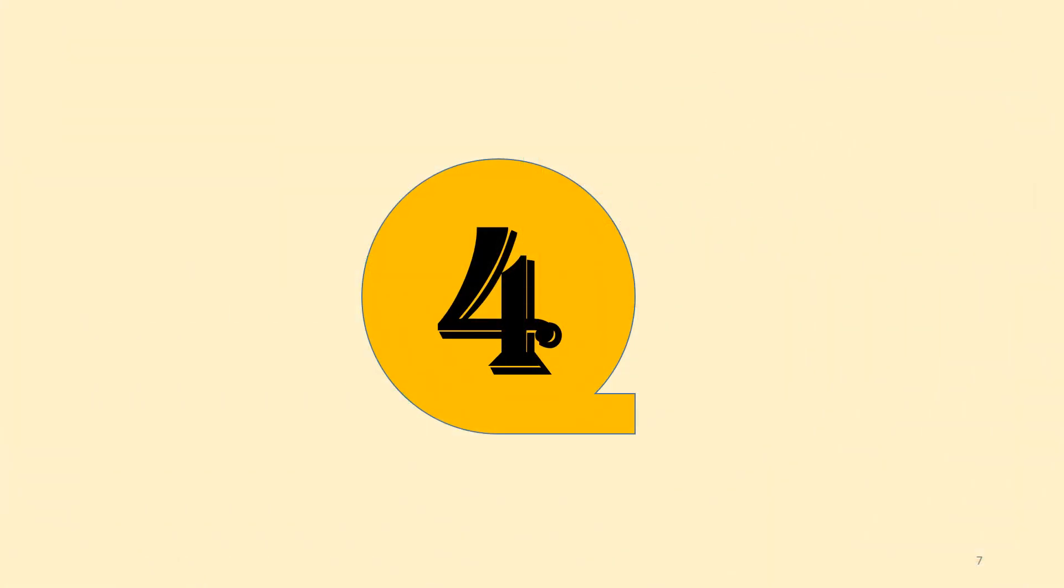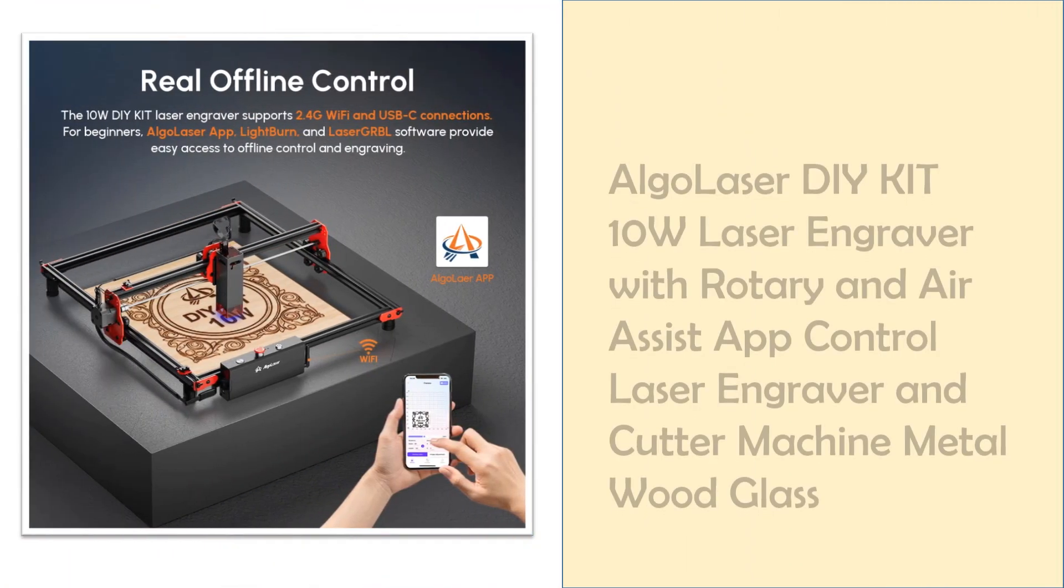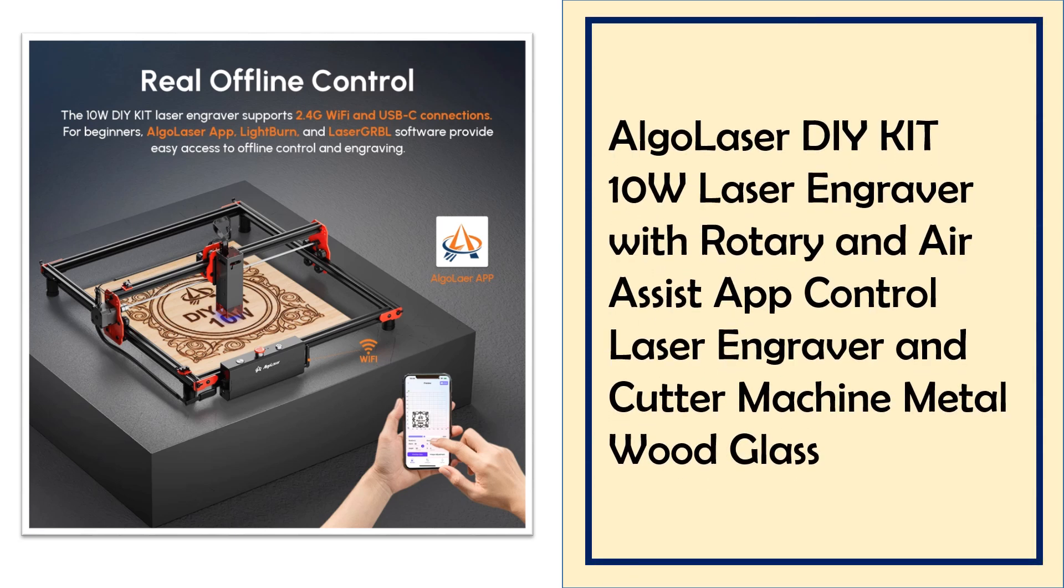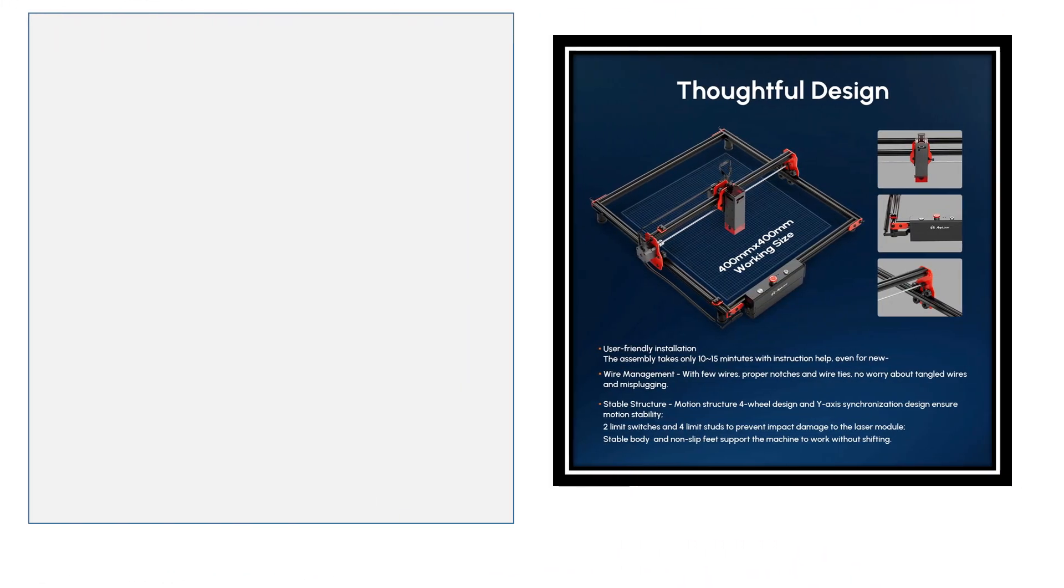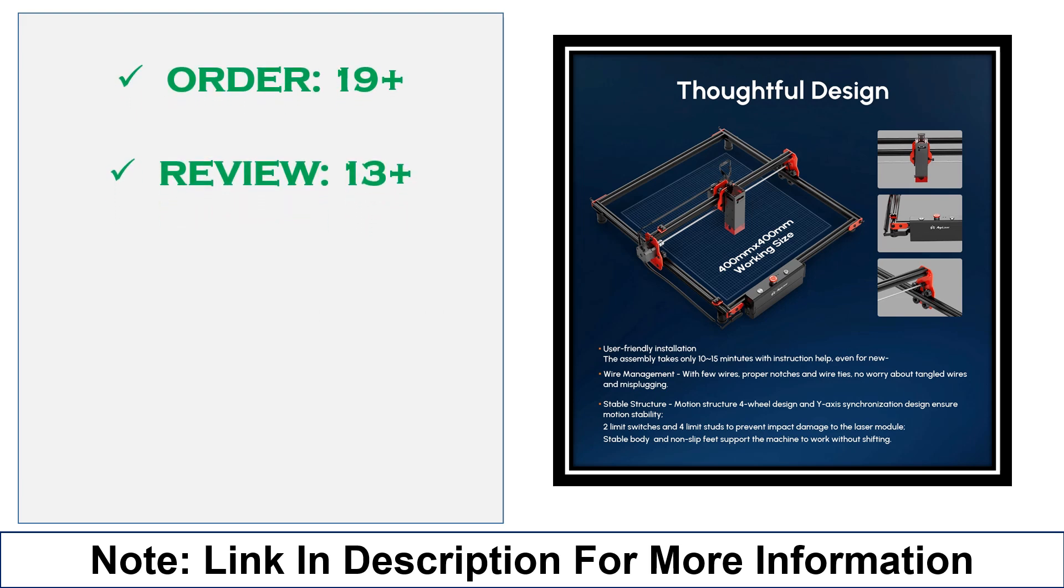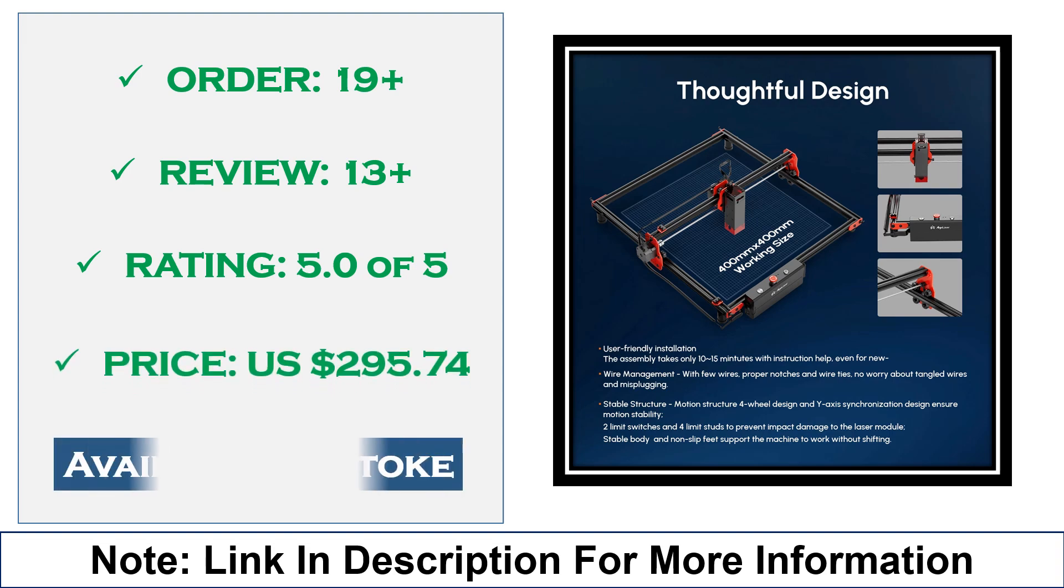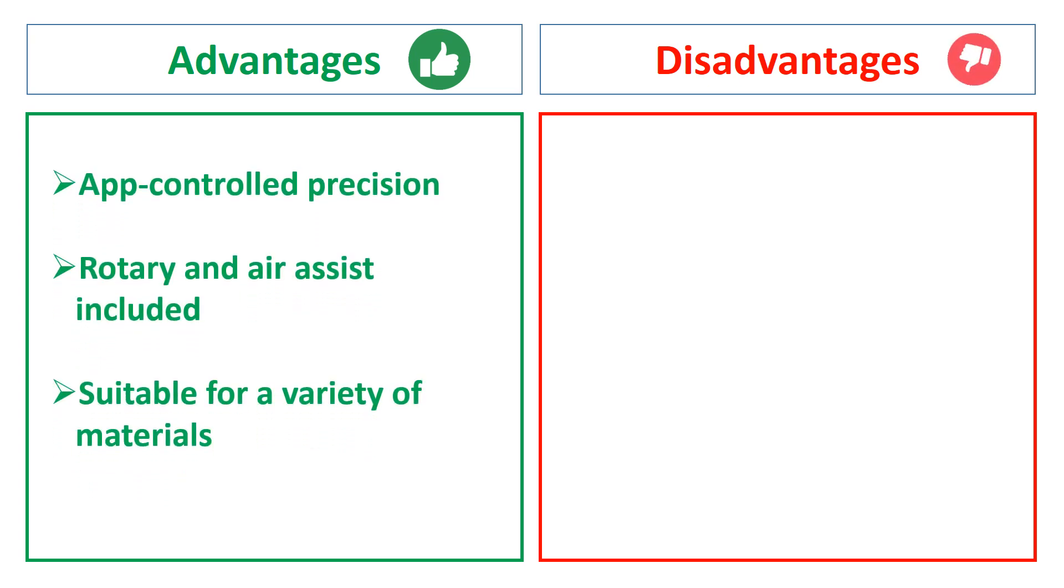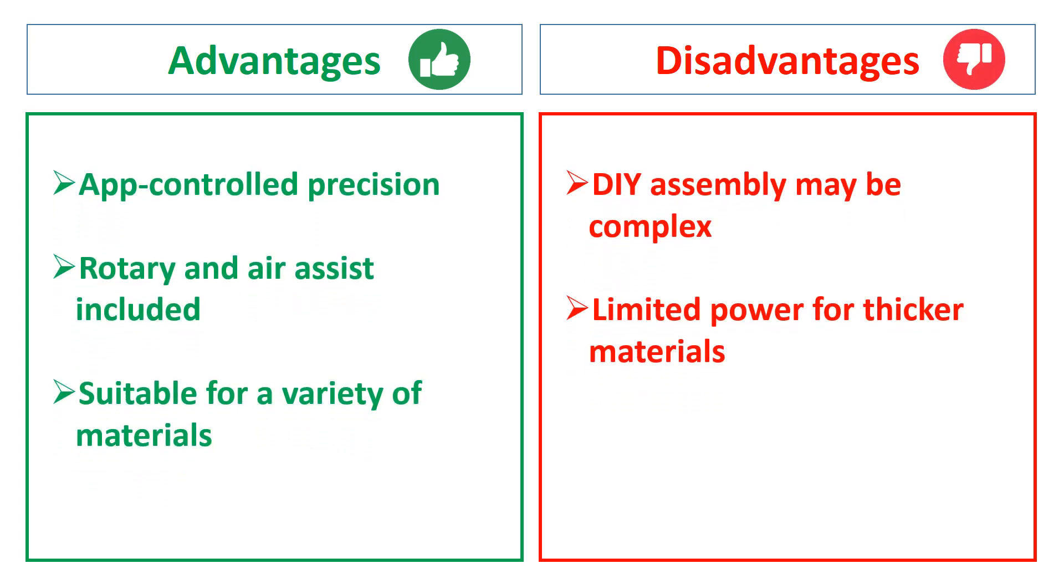At number 4: Algo Laser DIY KIE-10W Laser Engraver. The Algo Laser DIY KIE-10W Laser Engraver, equipped with app control, rotary, and air assist, is ideal for users seeking a customizable experience. Suitable for materials like wood, metal, and glass, this DIY kit offers convenience, accuracy, and expanded control. The advantages are app control precision, rotary and air assist included, and suitable for a variety of materials. The disadvantages are DIY assembly may be complex and limited power for thicker materials.